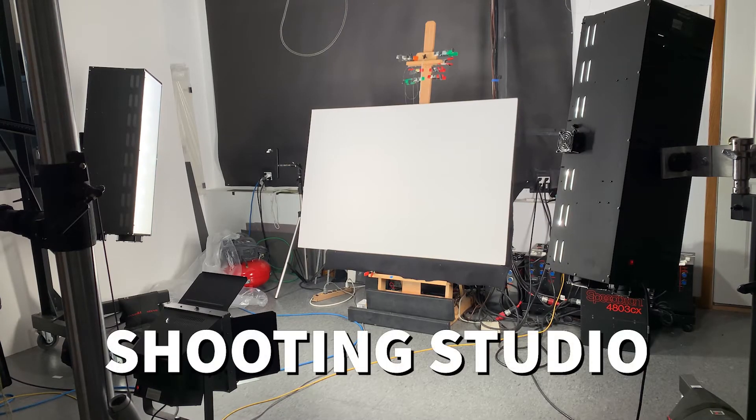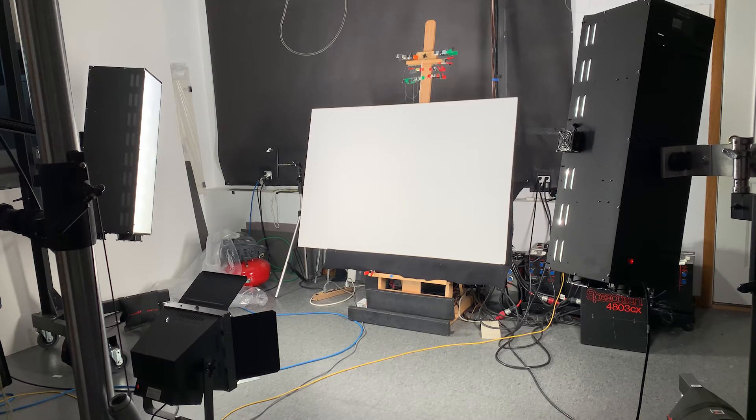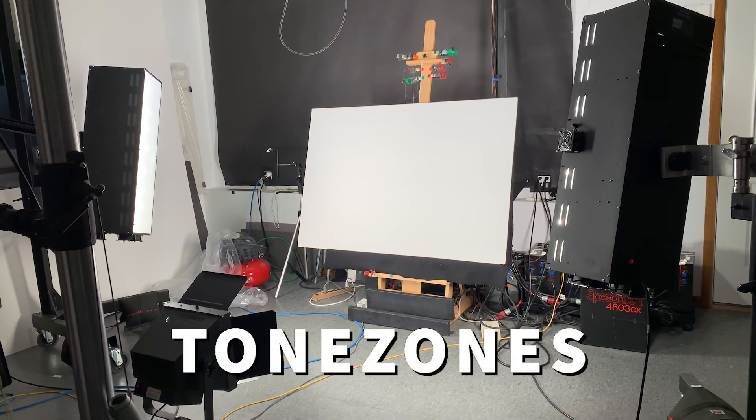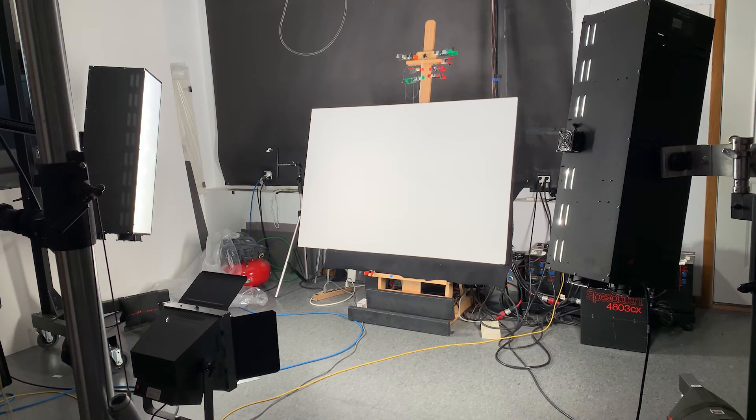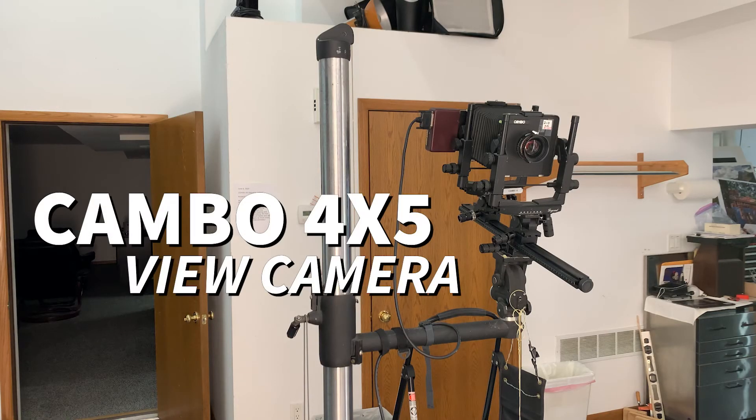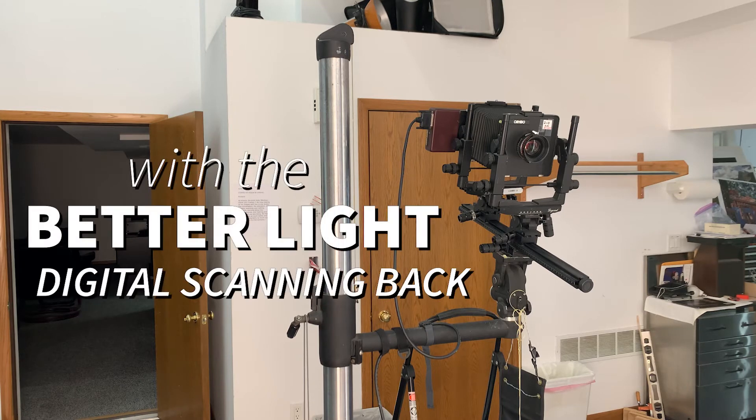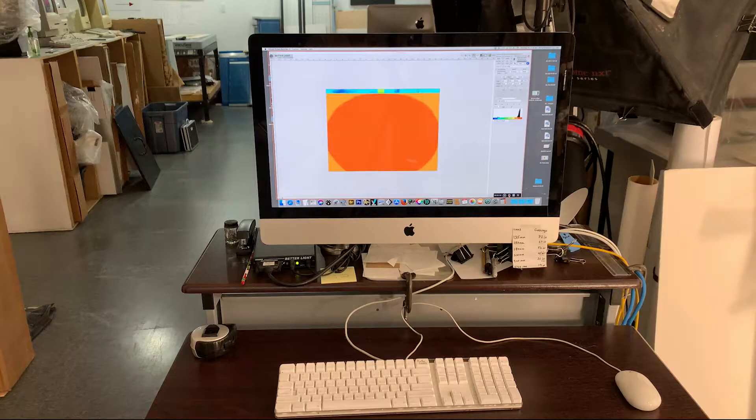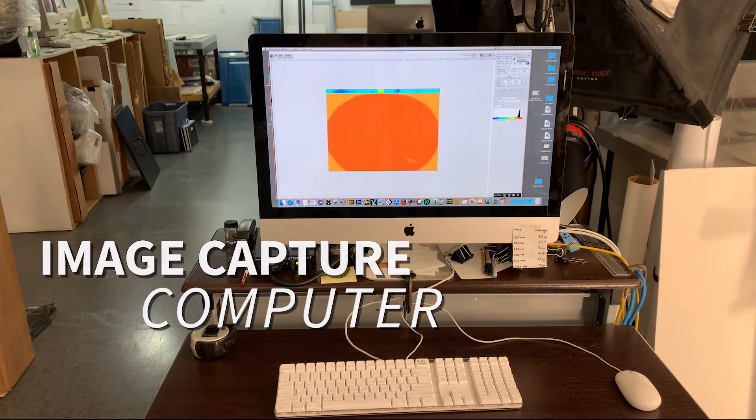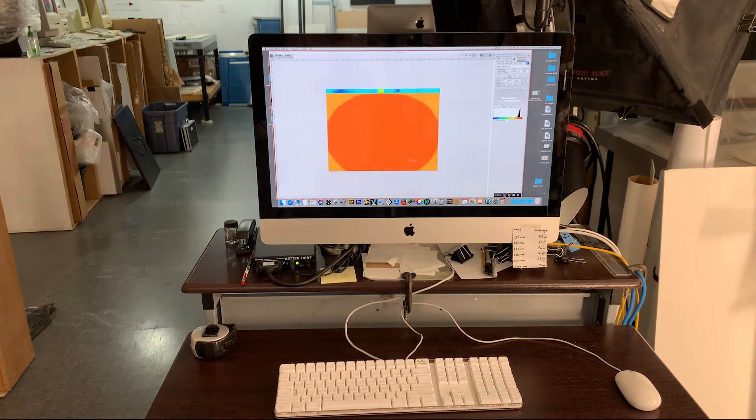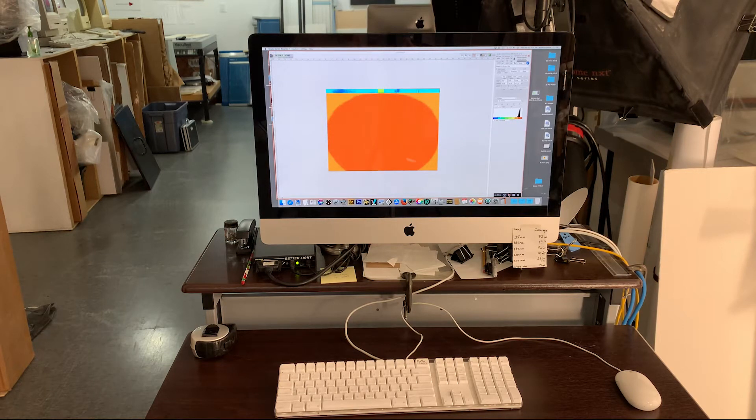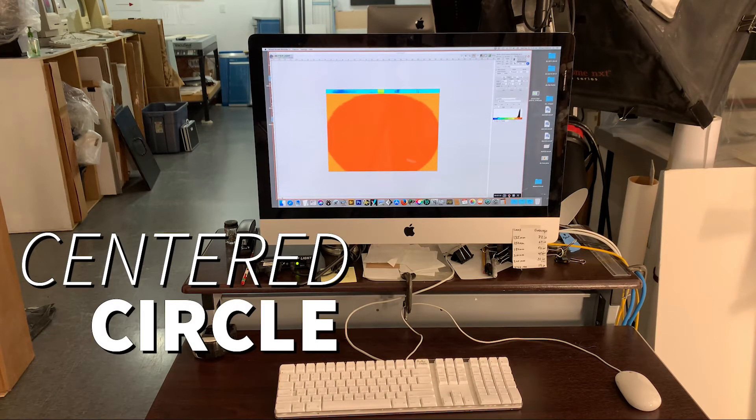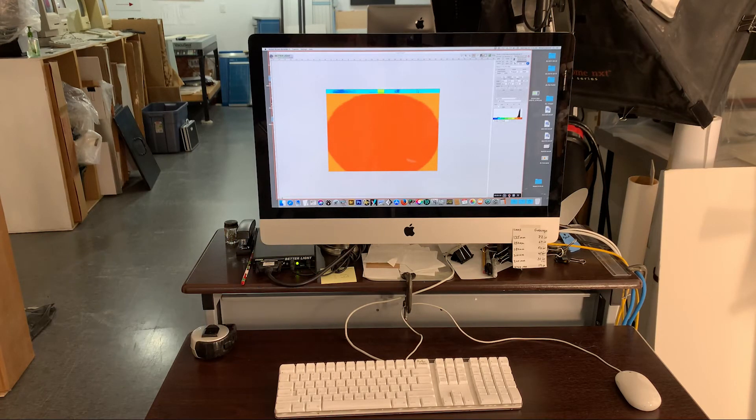Now we're entering the shooting studio. You can see our lights. I have a big white board here that we're going to be using with tone zones to center the light. This is our Cambo 4x5 view camera with the BetterLite digital scanning back inserted. This computer that we use in the shooting studio just captures the images.